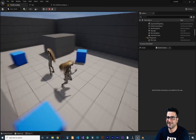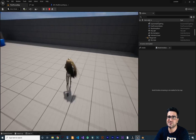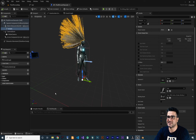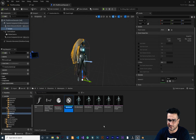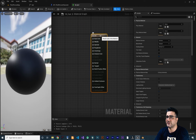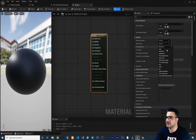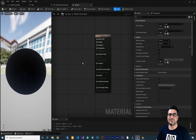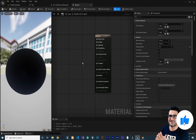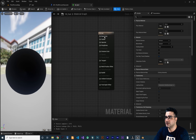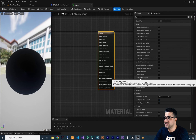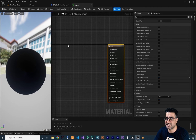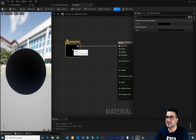Now let's add a material to the hair. Save everything with Ctrl+Shift+S. Create a new material in the Content Drawer — I'll call it M_Hair. Double-click to open it. The most important step: click on the material and in the Shading Model dropdown, change it to Hair. Then scroll down and check 'Used with Hair Strands'. Now this material is compatible with our hair.